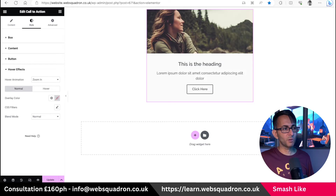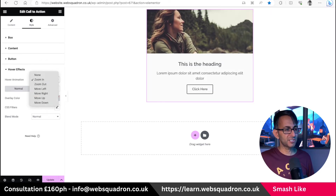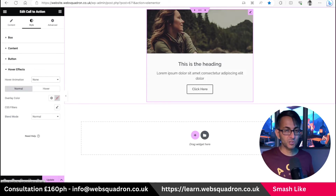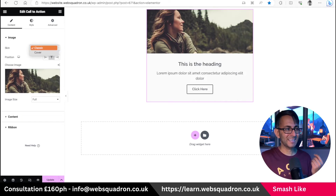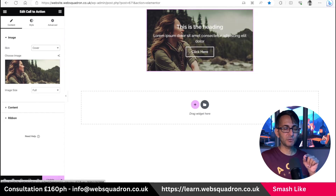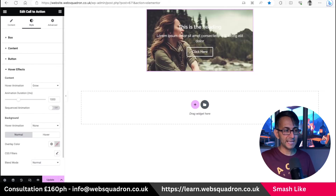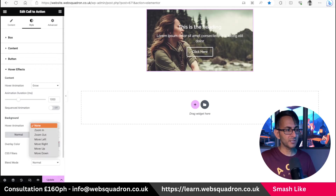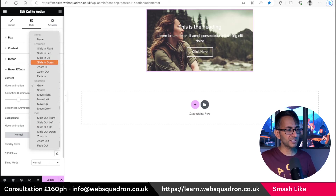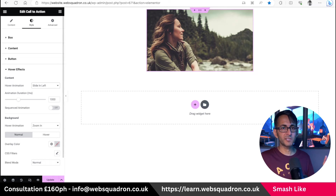You can go to hover effects and decide what happens. At the moment we have zoom in, but I might want to change it to move to the right. You can go a step further — use this just for your image with no text or no button. Go over to the Call to Action, we've been using the classic skin — go for the Cover skin. Look at that, the words are now overlaid, and when you hover you get an effect on the wording. Go to Style, then Hover Effects — you get animation for background and for the text. I'll set the background to zoom in and the words to slide in left.